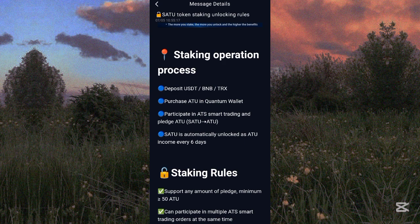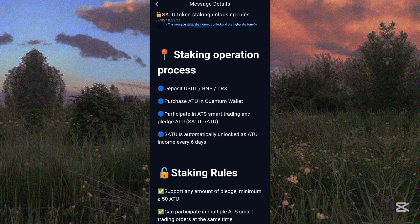The next step is to participate in ATS smart trading and pledge ATOK. Once you deposit USDT and purchase the ATOK token, you come to the ATS section and participate in the smart trading. I'm going to show you how to do that.